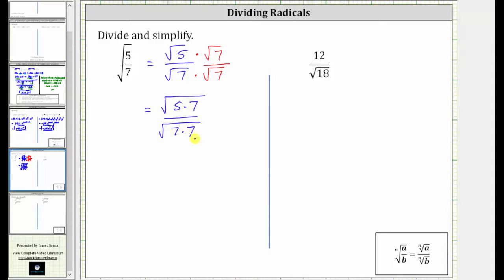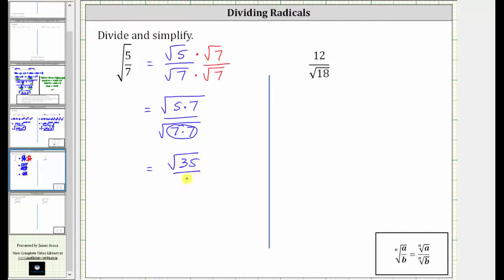And notice how now the denominator simplifies perfectly. The square root of seven times seven, or seven squared, simplifies to one factor of seven. The simplified expression is equal to the square root of 35 divided by seven.